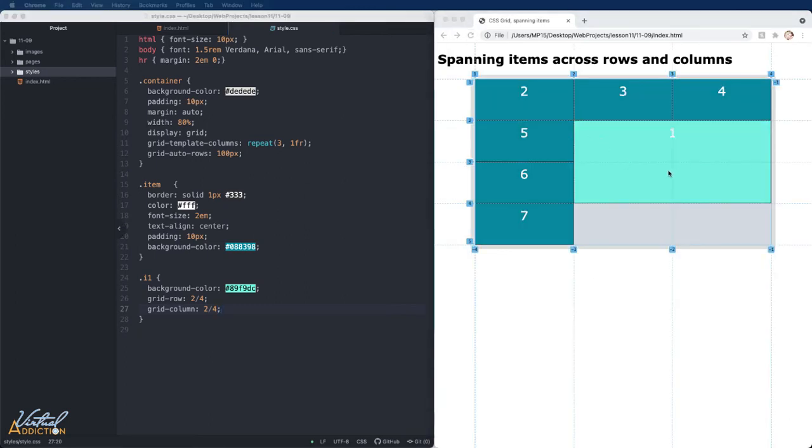It is now starting at row line two and going to row line four. It is also starting at column two and going to column four.